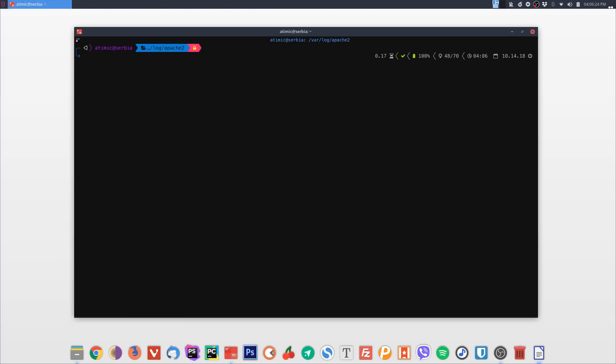I've seen in many tutorials around the internet people clearing their screen by actually typing 'clear'. Please stop doing that. There is a much easier way of doing the same thing — it's Ctrl+L.